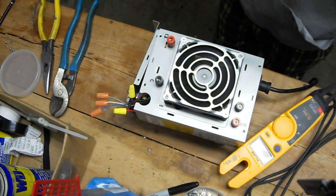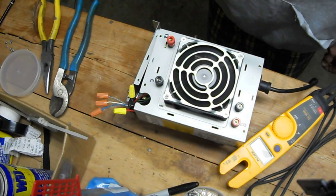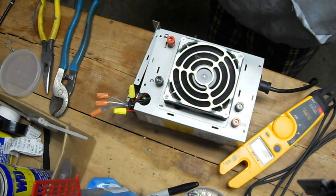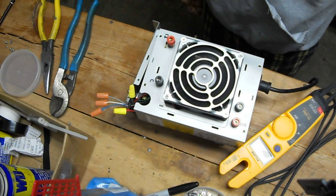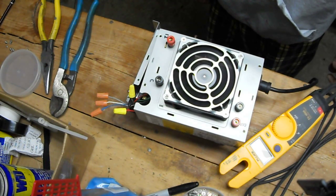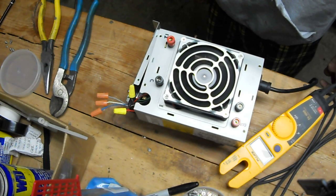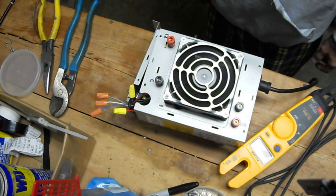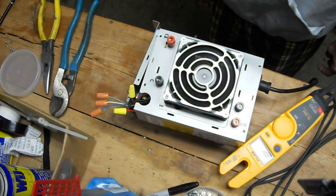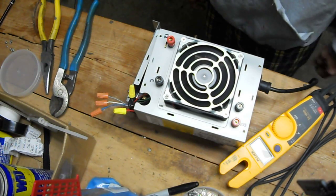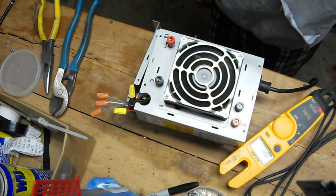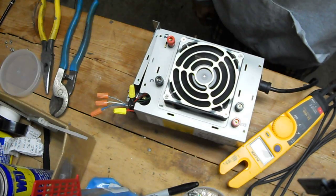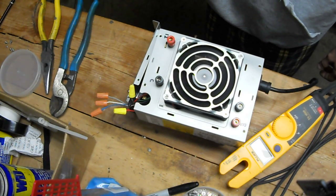I put a Cobra CB radio on there with single sideband, upper sideband, lower sideband, and a linear amp on it. Thousand watt. And that thing was putting out. I mean, I was talking to people in Arkansas and I'm in the middle of Oklahoma. So this works pretty good.